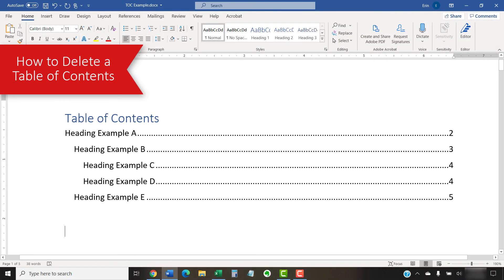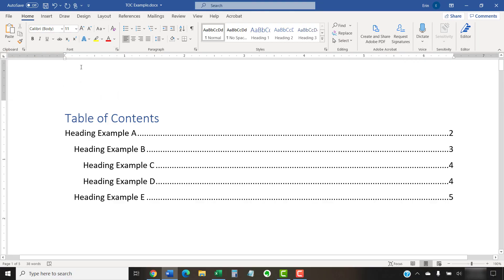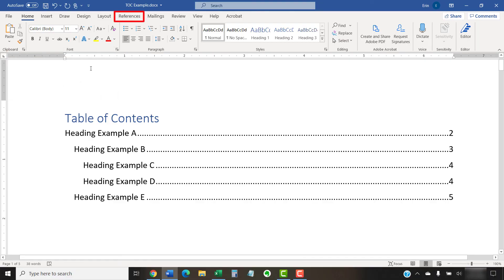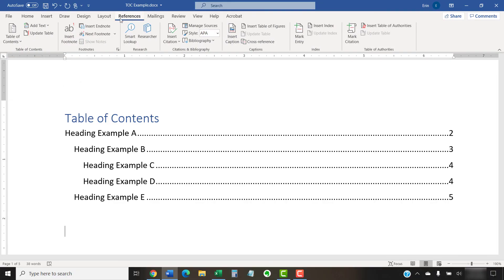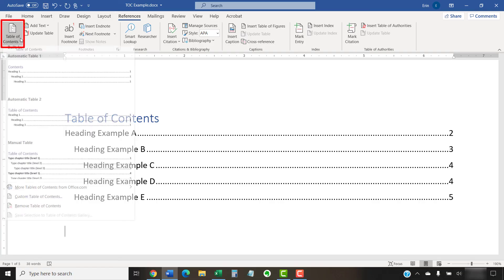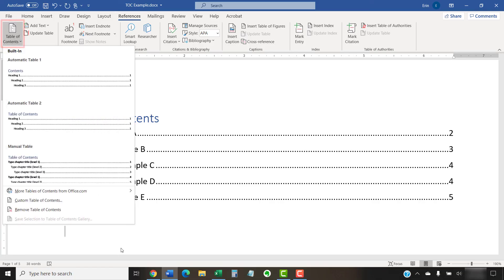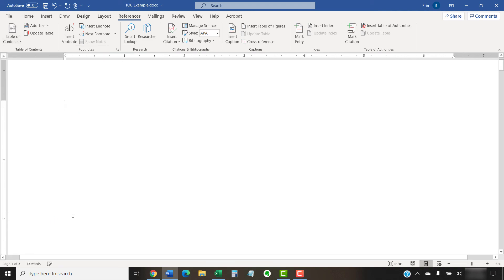You don't have to select a Table of Contents to delete it. Instead, select the References tab in the ribbon, followed by the Table of Contents button. Now, select Remove Table of Contents from the drop-down menu. Your Table of Contents should be deleted immediately.